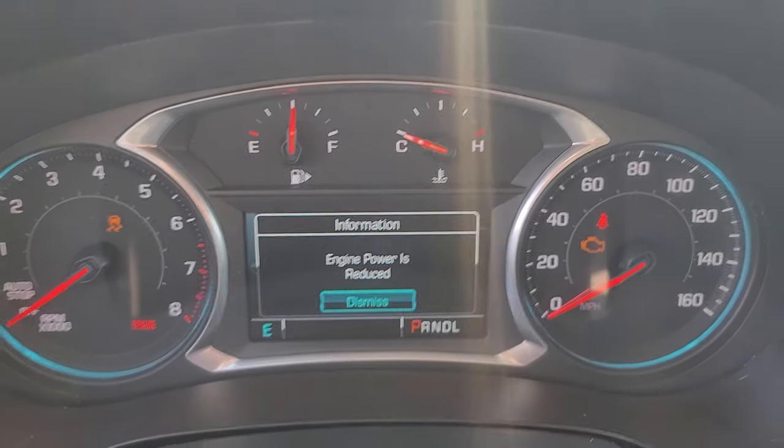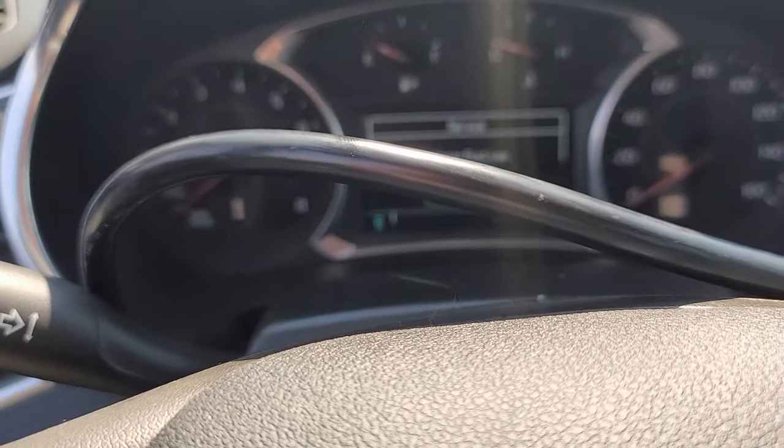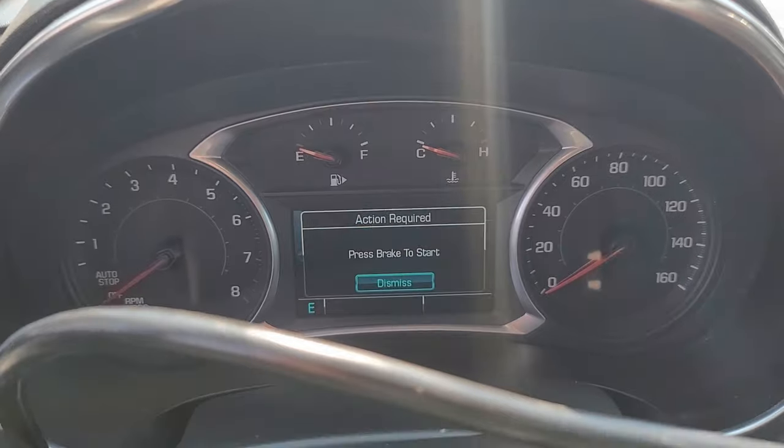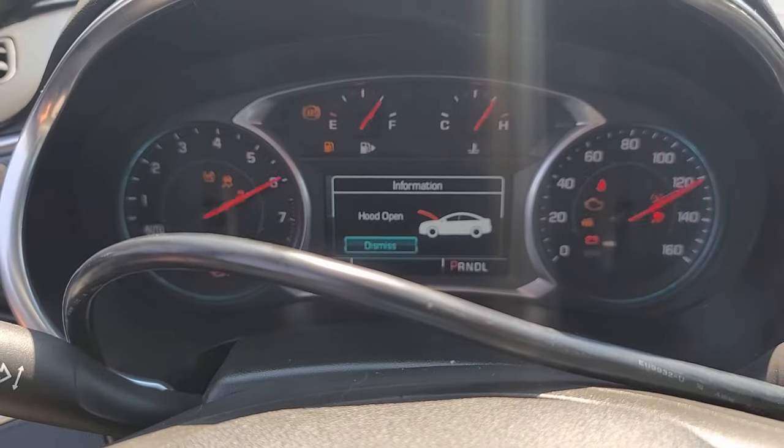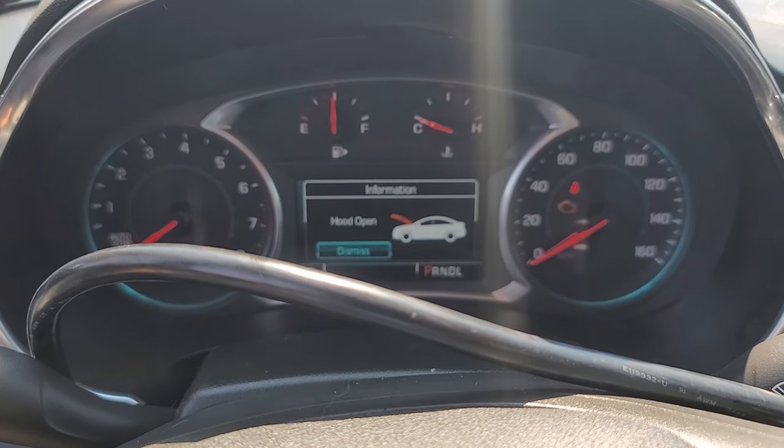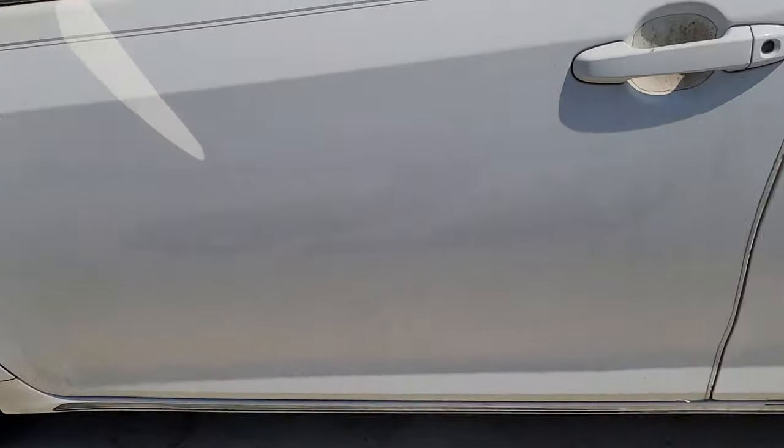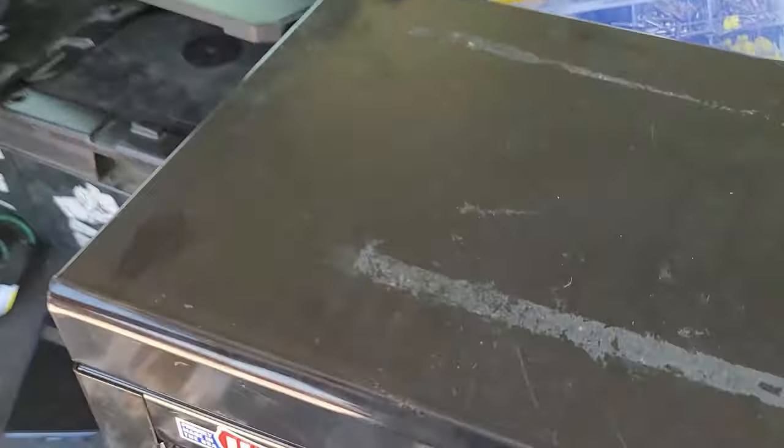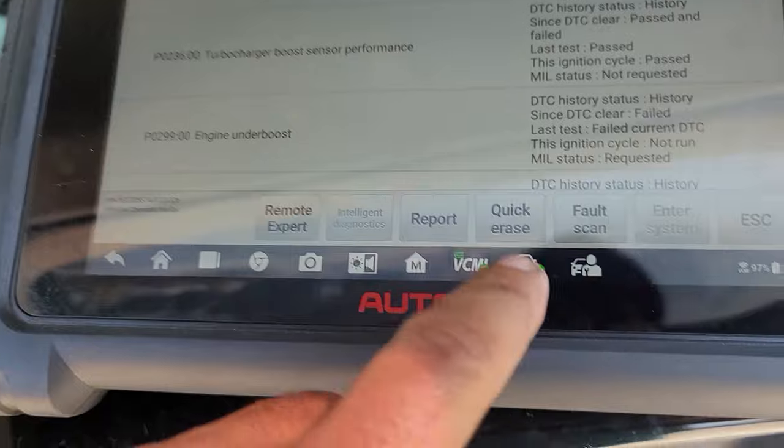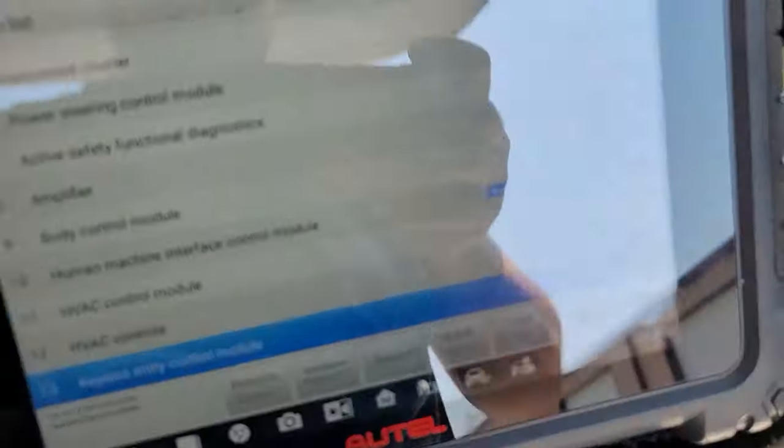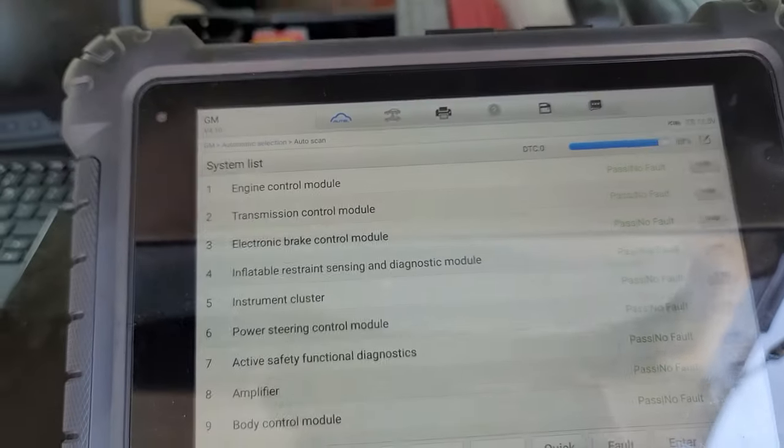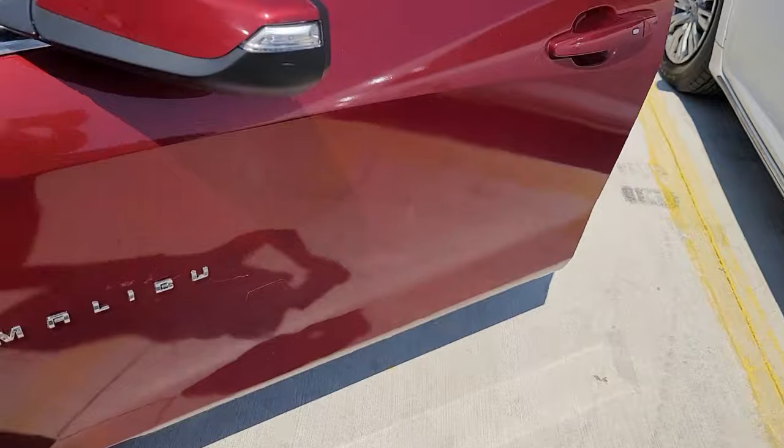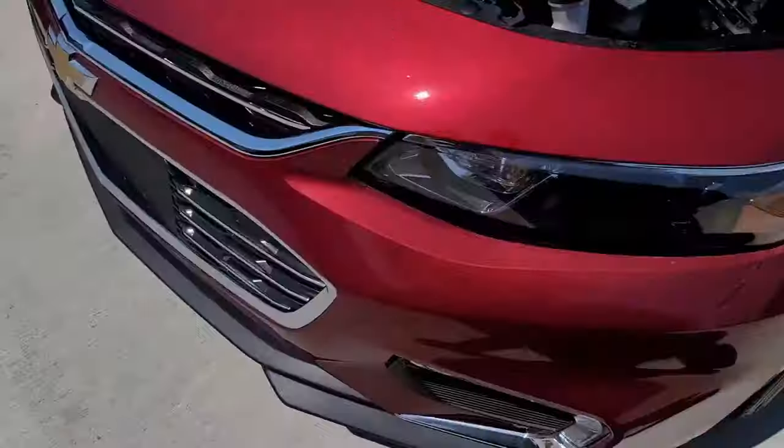What was it, five minute procedure? Here: engine power is reduced. So I'm going to put the key on again. Let's erase the codes. They are gone, they are gone.